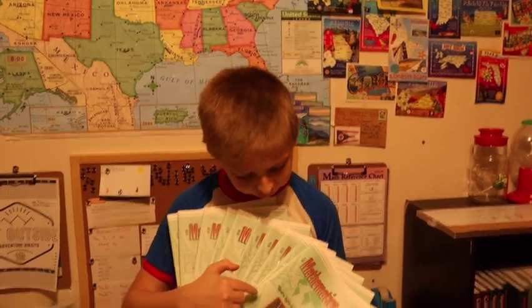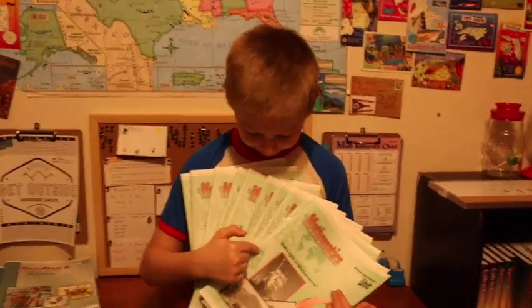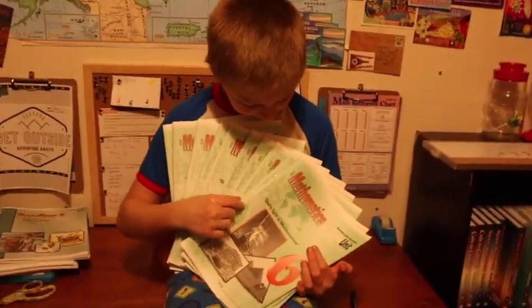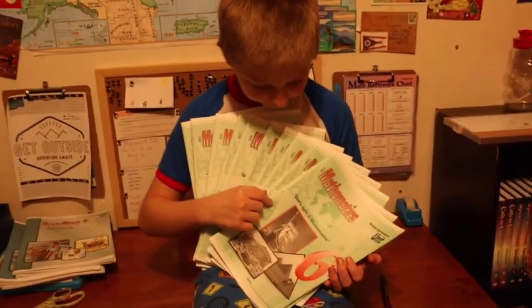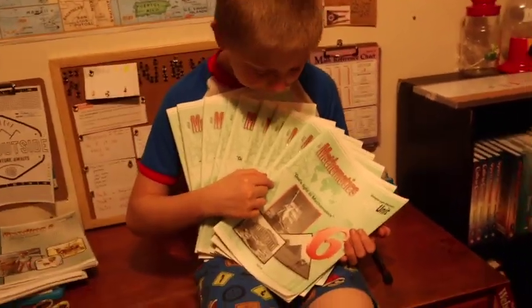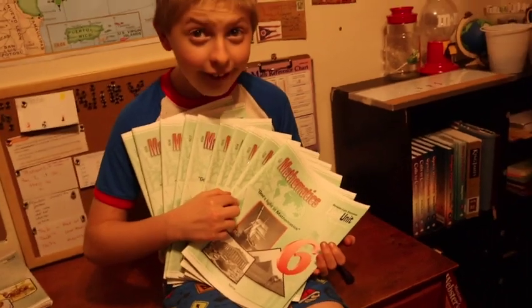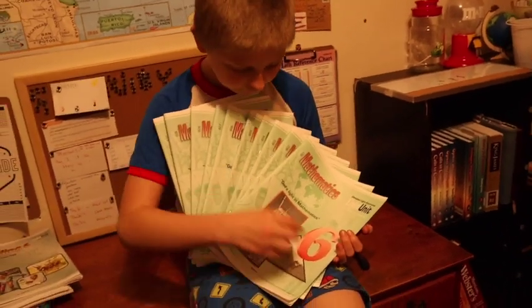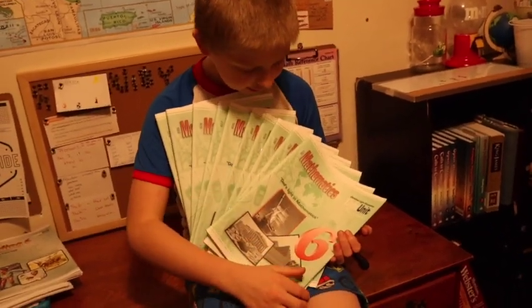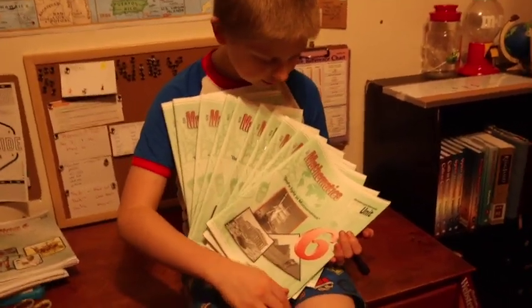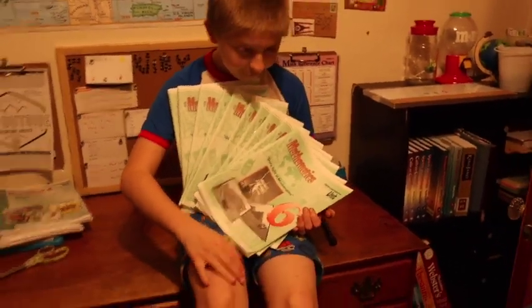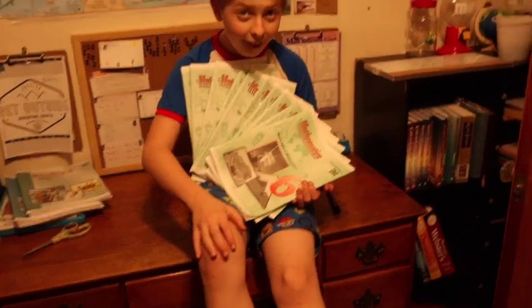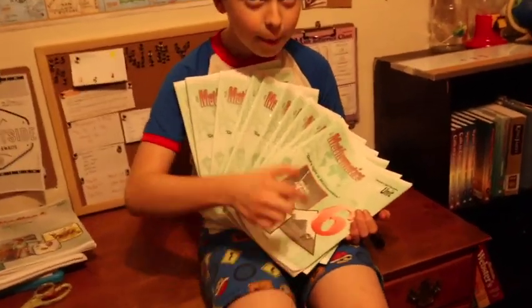Welcome to the vlog, today I'm Riley and this is my in-depth look of my sixth grade math. This is Christian Light Math sixth grade and we're gonna do an in-depth video about what is in Christian Light's sixth grade math.